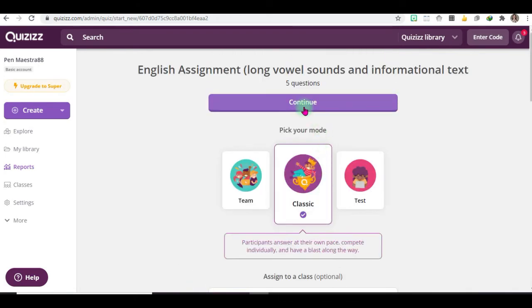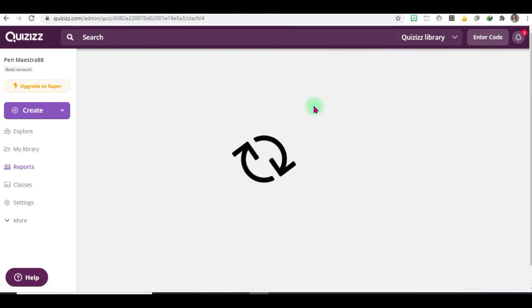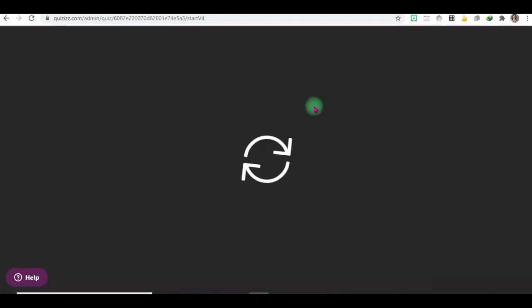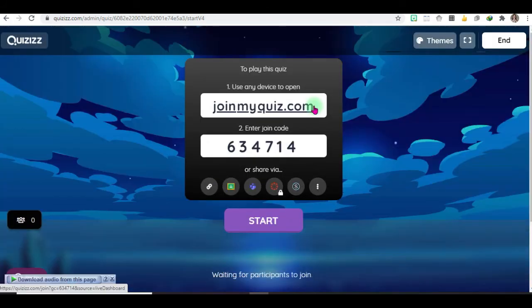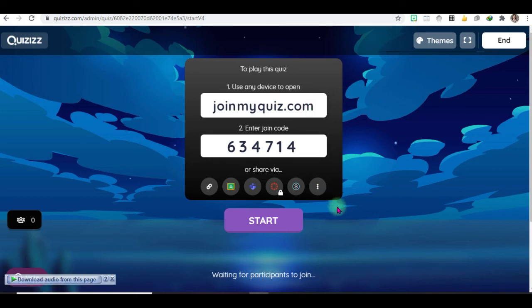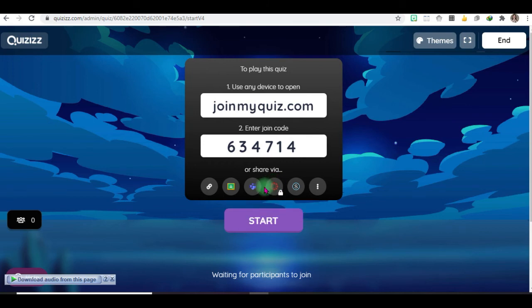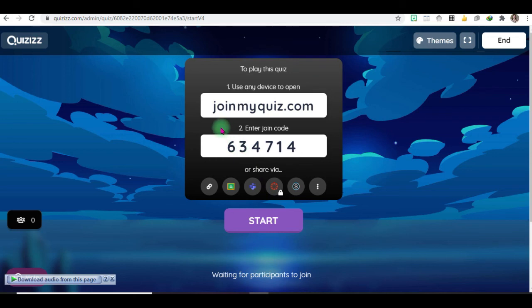And there you go, the code for join my quiz that students will enter - enter the join code - or you can share this link to your online classes in the Zoom chat or in messenger. Let's go and you can see how it's set up, just click and join.